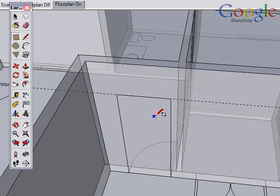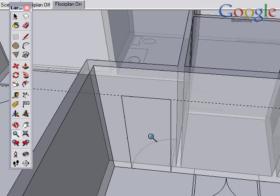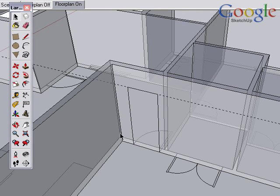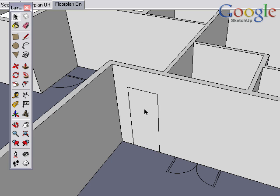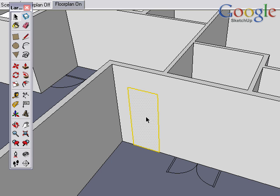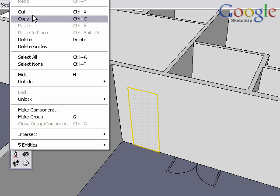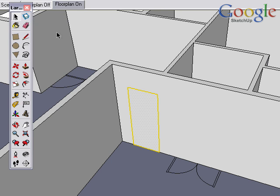At this point, you can toggle the x-ray mode off and double click to select that door surface. I'm going to copy it. You can do that through the edit window. You can copy and paste, or you can use the keyboard shortcuts.